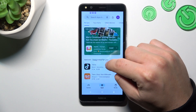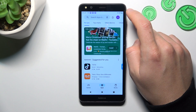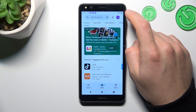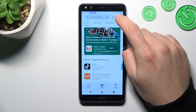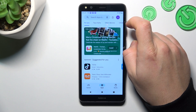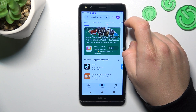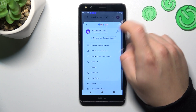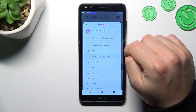So in the first tab let's open the Play Store, click on the profile icon, and choose payments and subscriptions.